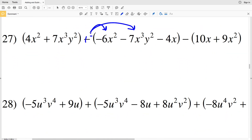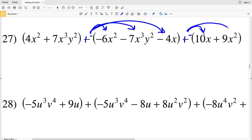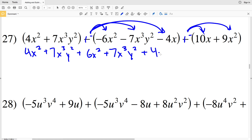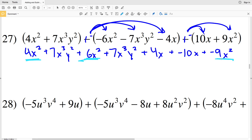For number 27, I'm going to start by rewriting and distributing the negative in the second polynomial. In the third I'll have 4x squared plus 7x cubed times y squared, plus positive 6x squared, plus positive 7x cubed y squared, plus positive 4x, plus negative 10x, plus negative 9x squared.